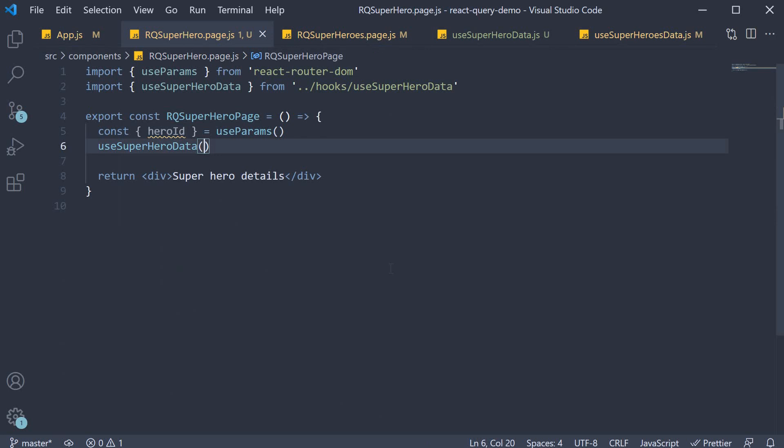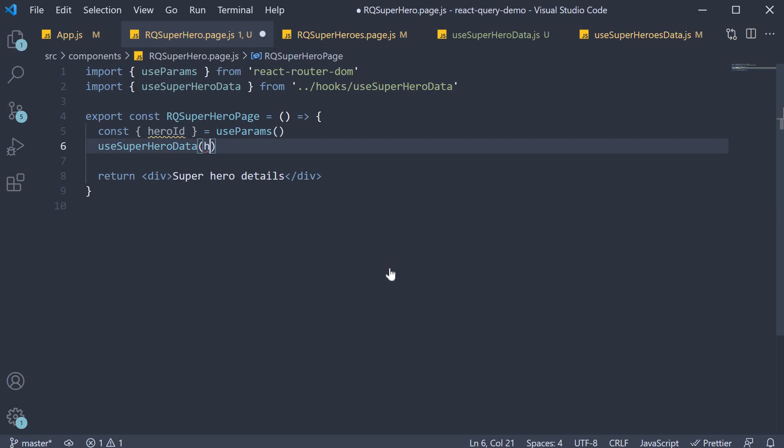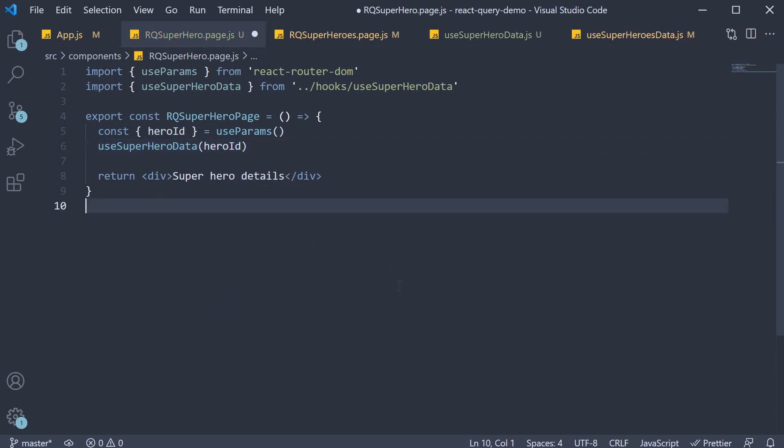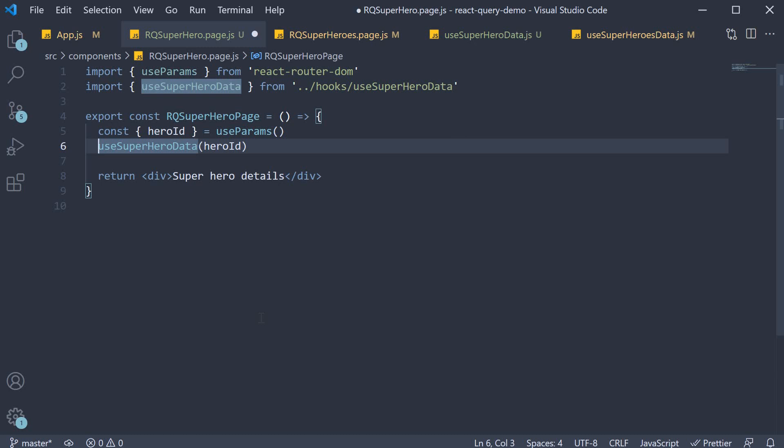We can now pass in this id to the custom hook. Rest of the component code is very similar to what we have seen earlier. The use superhero data hook returns a bunch of values from which we will extract only a few.